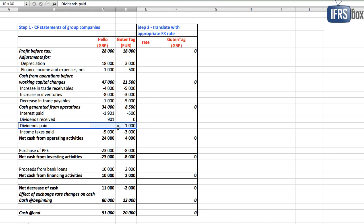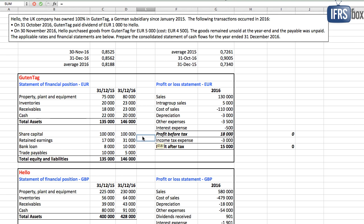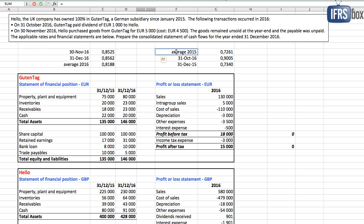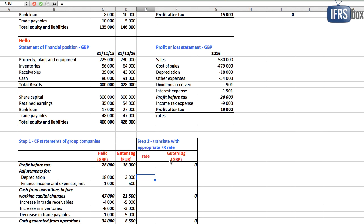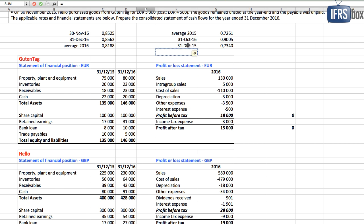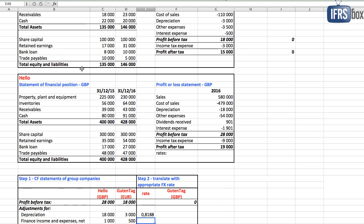We can use the transaction date rate for dividends paid by Guten Tag to Hello that was on 31st October, so we use 0.9005. Then other items are translated with average rate in 2016, 0.8188. By the way, these are the real rates.